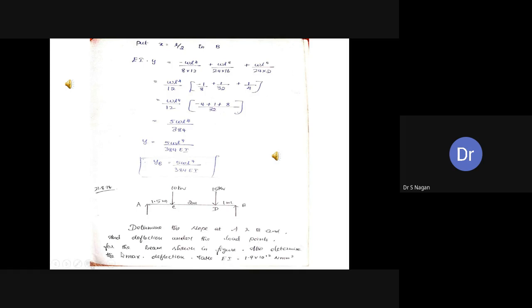This is a very good example for Macaulay's method — when you have two or more load points. We have a simply supported beam with two point loads: a 10 kN load at 1.5 meters and a 15 kN load at 3.5 meters from the left end. We need to find slope at the supports, deflection under the load points, and the maximum deflection.